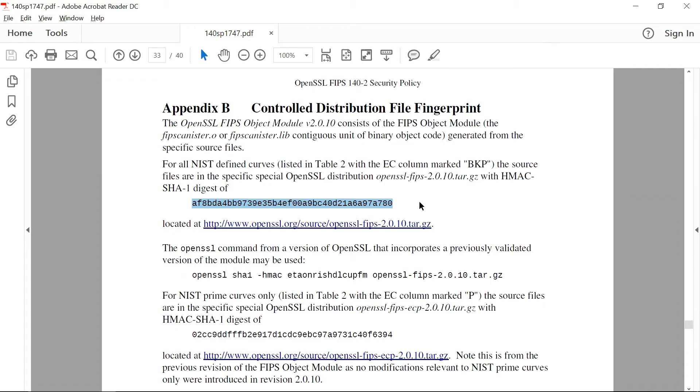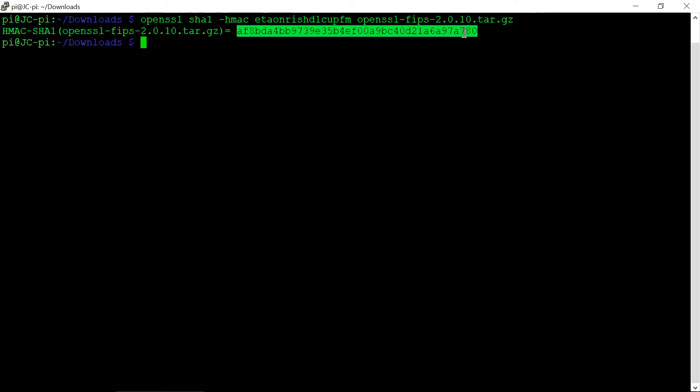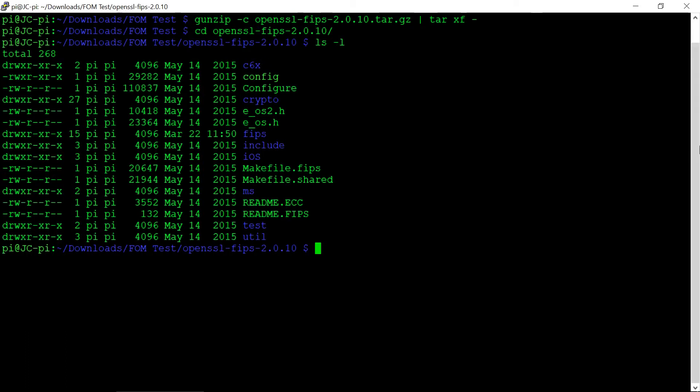Next, we'll compare the fingerprint with what's in Appendix B of the Security Policy. Once we're confident that the fingerprints match, we can proceed to unzip the tarball.